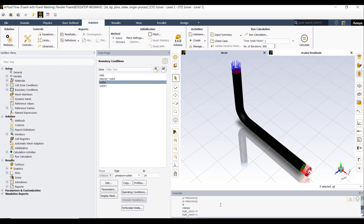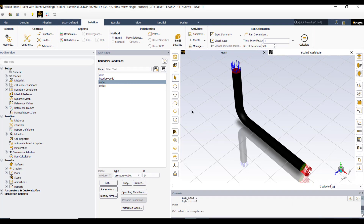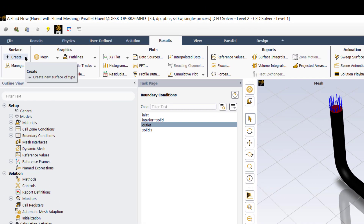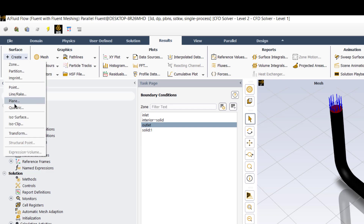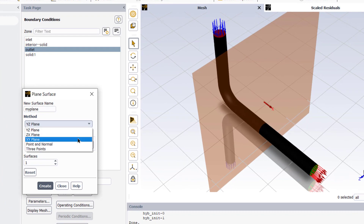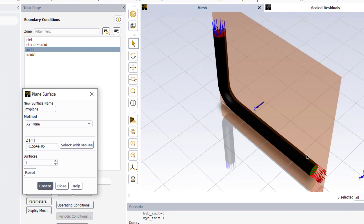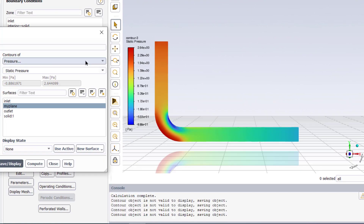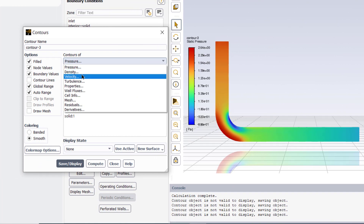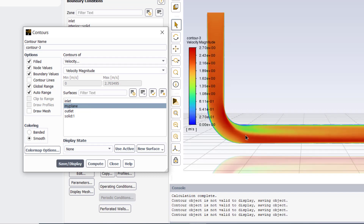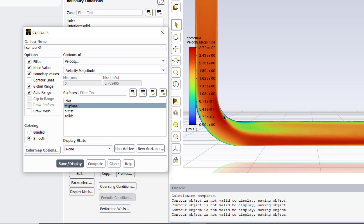The calculation is complete and the solution has converged after 185 iterations. Now we can analyze some results. Go to the Results tab — first we will create a plane to visualize the pressure contours and velocity vectors. Click on Plane, rename it as 'my plane', and specify it as an XY plane. This plane will be placed right in the mid-section of the pipe. Then click Create. Now click on Contours, select my plane, then click Save and Display. We can also view the velocity contours — select velocity from the field variables, select my plane, and click Save and Display.